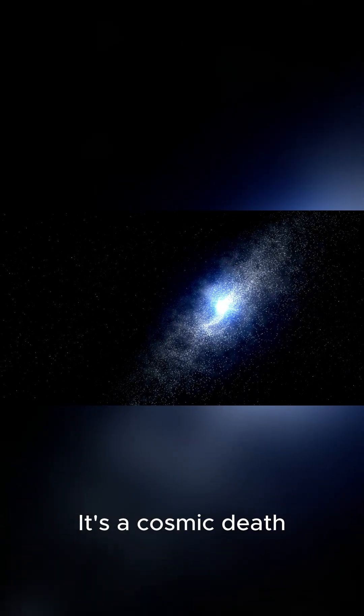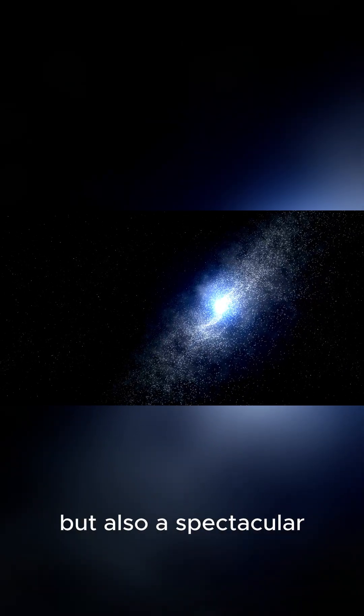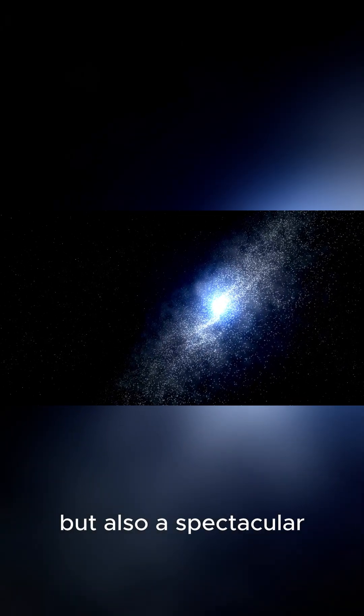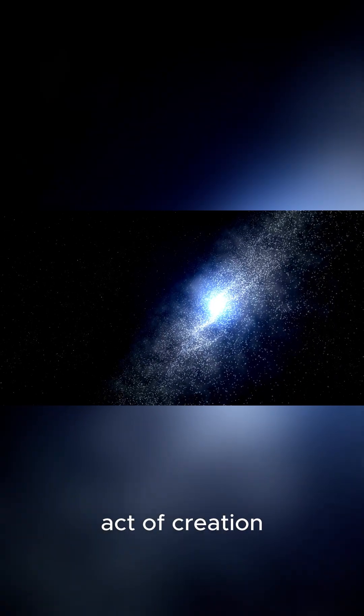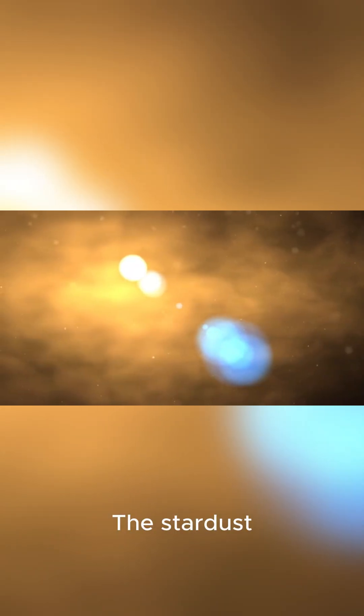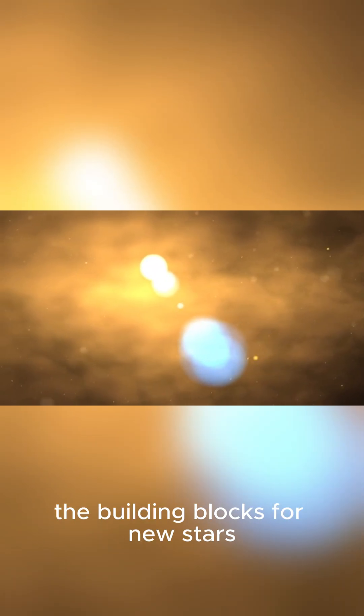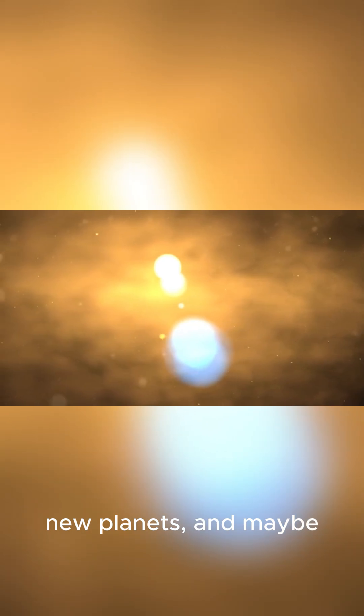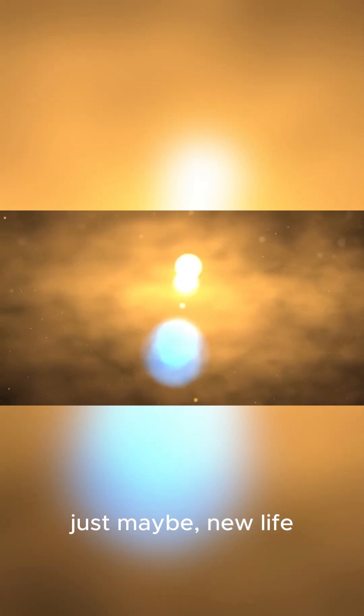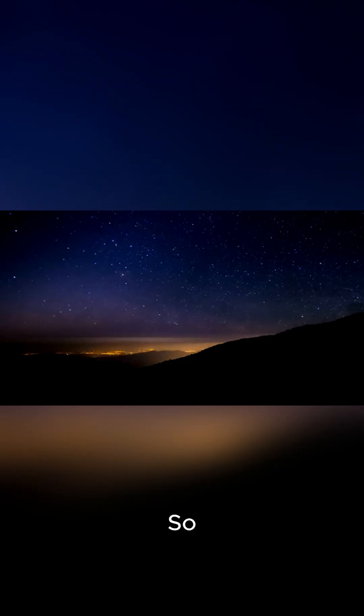It's a cosmic death, but also a spectacular act of creation. The star dust, rich with heavy elements, becomes the building blocks for new stars, new planets, and maybe, just maybe, new life.